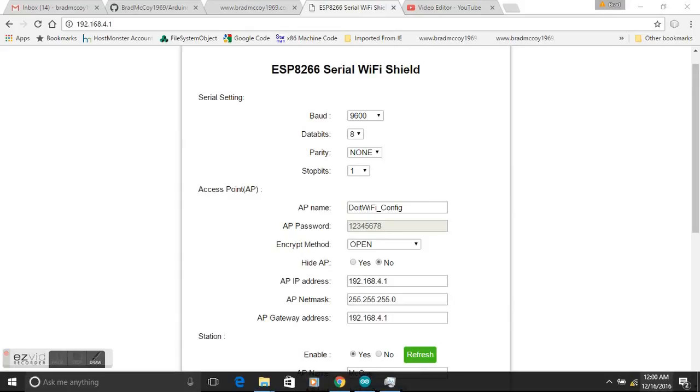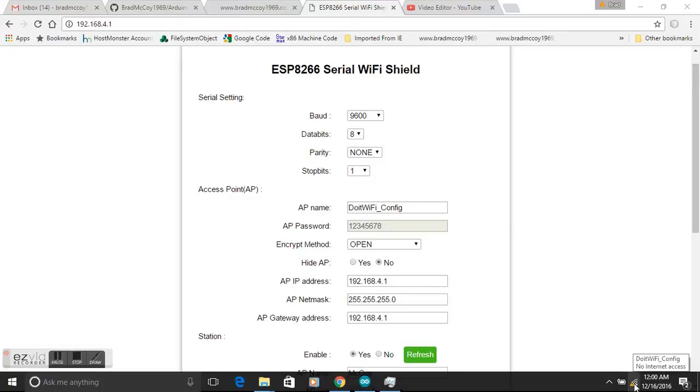The first thing we're going to want to do is get this device on our network, connected to our router, and get it an IP address, and get it set up so it's a server.